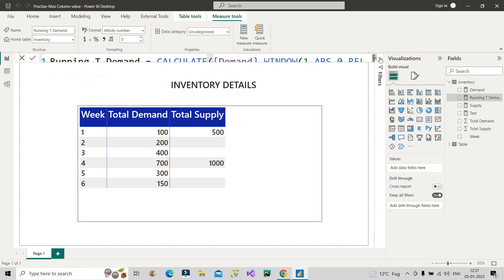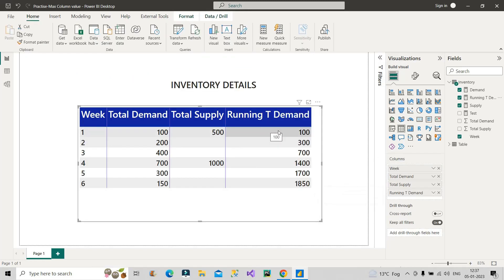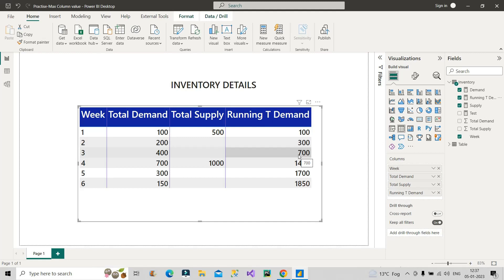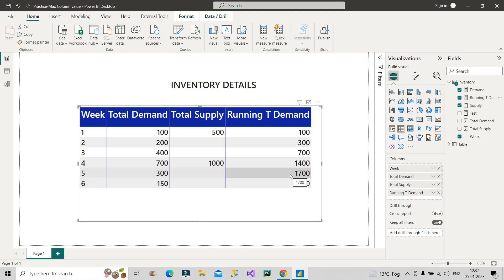Let me pull this measure onto our table. As you can see, it is giving us the running total demand correctly: in week one we have 100, in week two we have 300 (200 plus 100), in week three we have 700 (400 plus 200 plus 100), and so on. Now we have the cumulative demand for every week. Similarly, we need to calculate a running total for supply, and then compare — if demand is greater than supply, it's out of stock; otherwise, it's in stock.